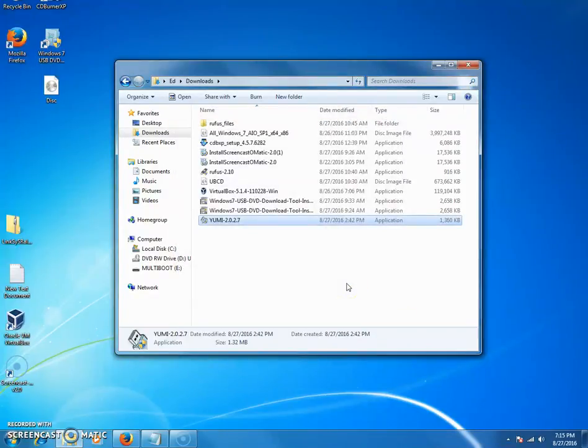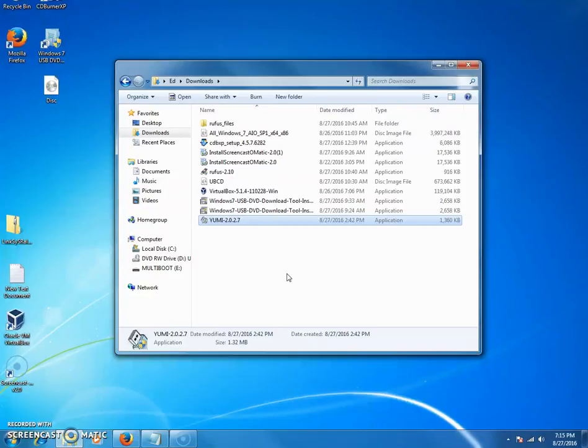For those of you interested in knowing how to use this program, the Ultimate Boot CD, scooch on over to the other video when you get a chance. Thanks for watching.